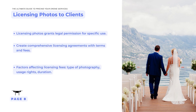Licensing photos to clients is a common practice. It involves granting legal permission for specific usage, duration, and terms. Creating comprehensive licensing agreements ensures fair compensation for us as aerial photographers and proper usage of images and videos by our clients.